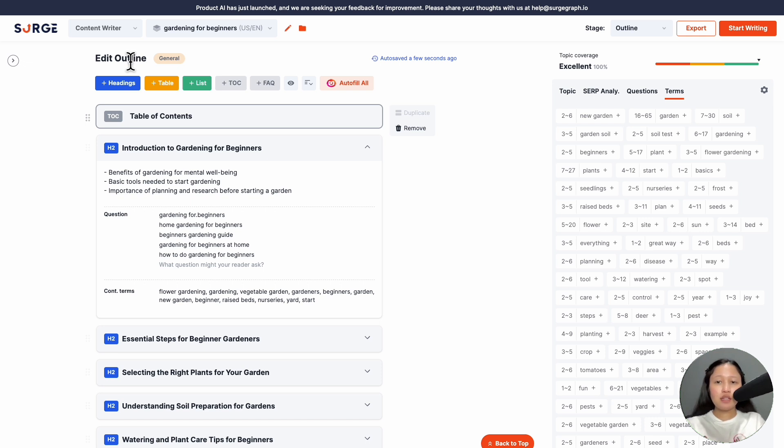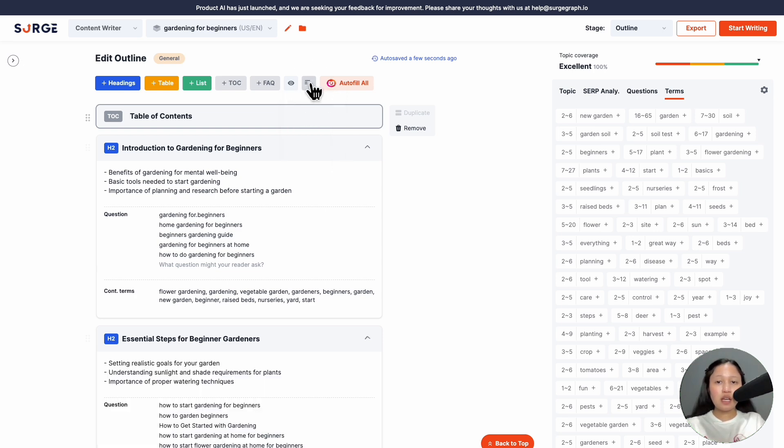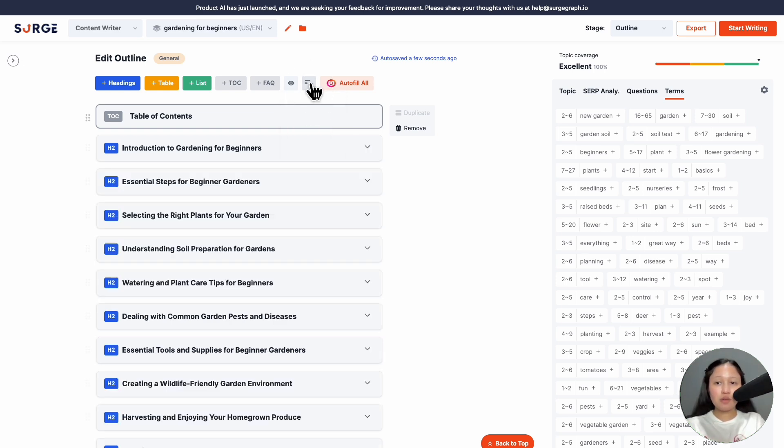At the top here, you have the option to add headings, tables, lists, table of content, and FAQ. Click on this to set your view preferences. Click on this to collapse or expand your outline.